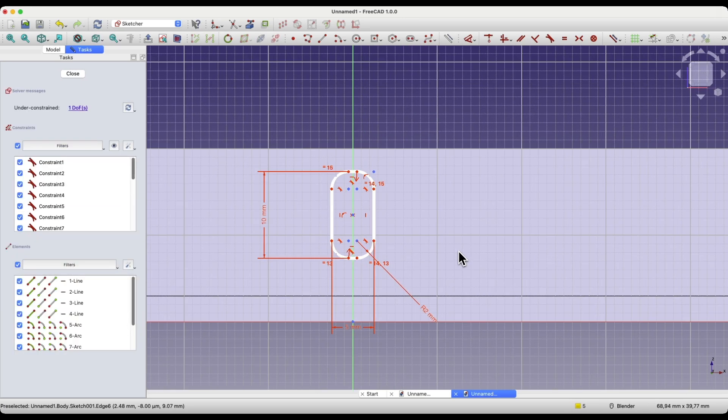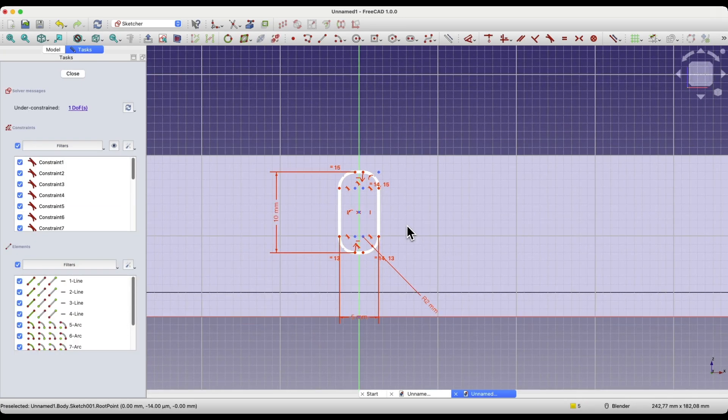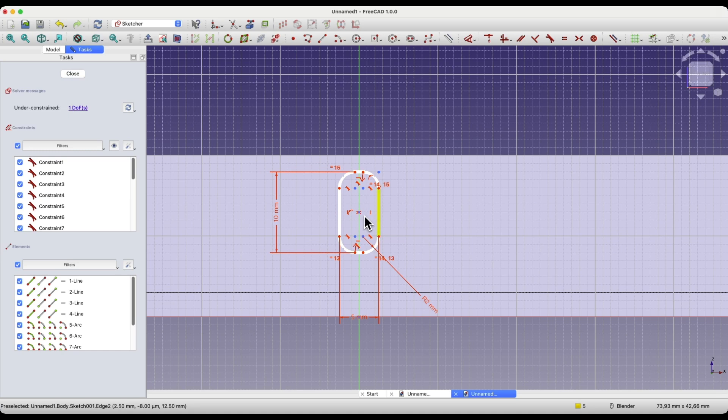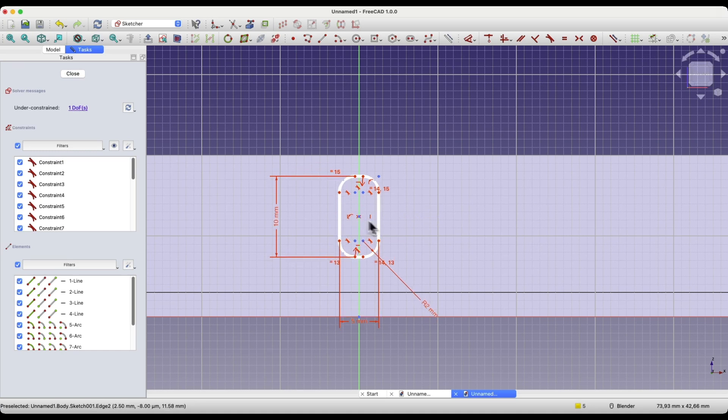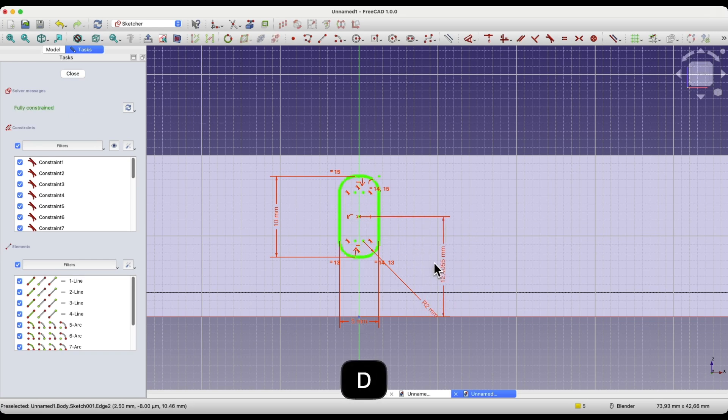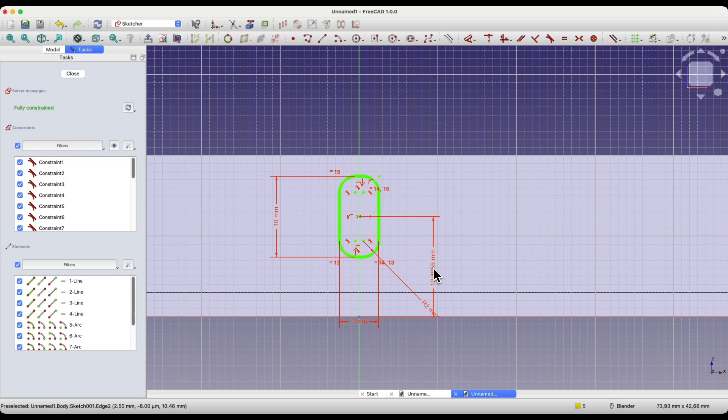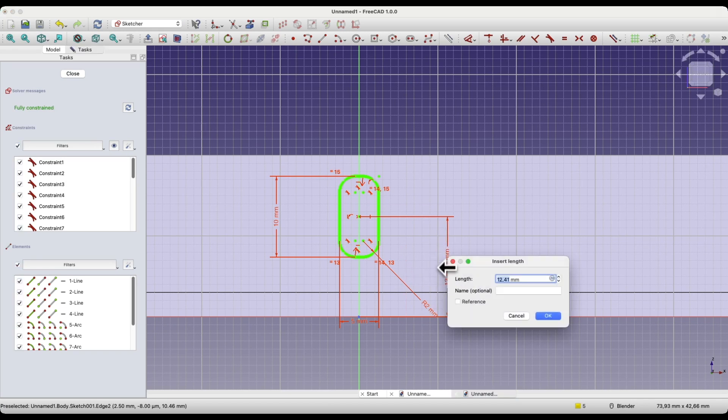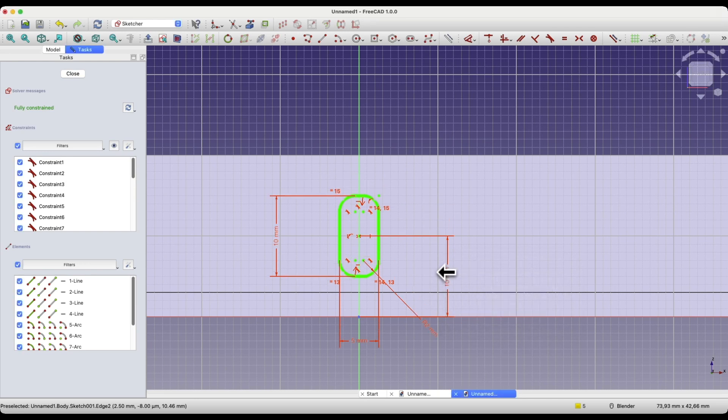Here, we need to specify one more dimension. We will add the distance of this point from the origin of the coordinate system. Select this point and press the D key. Here, a dimension will be automatically added from the origin of the coordinate system. Click the left mouse button here, and enter 10 millimeters as the dimension value. And close the sketch.